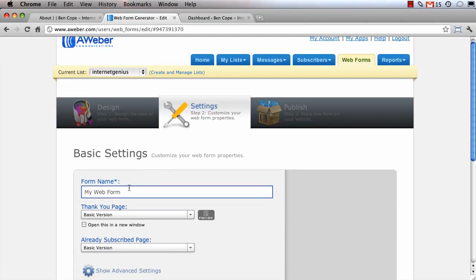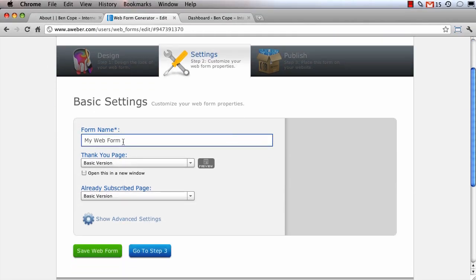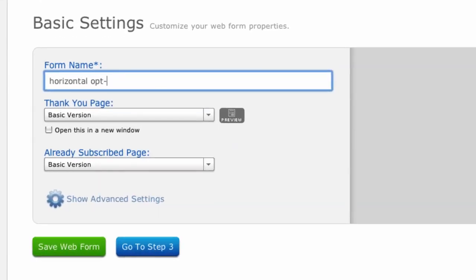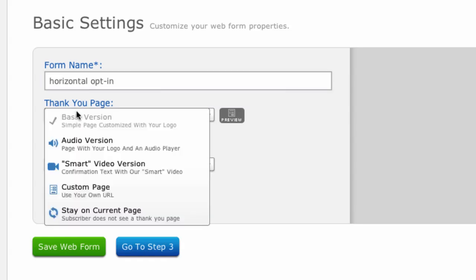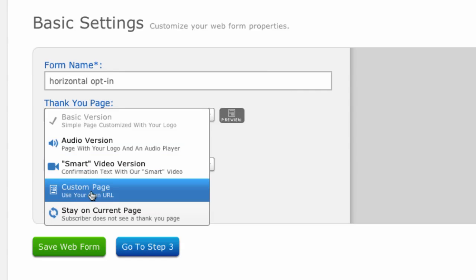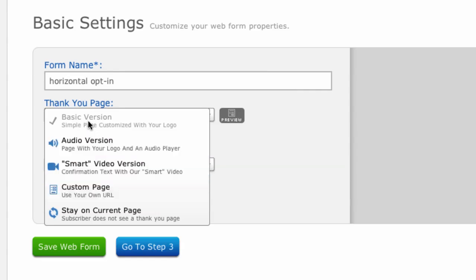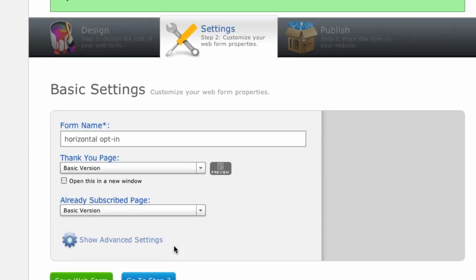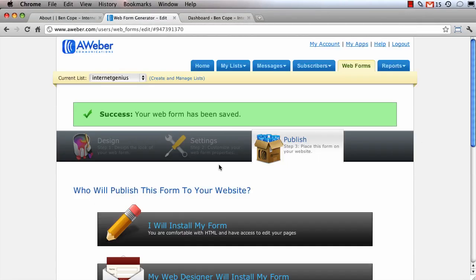Now on step two is where you get to give the form a name. So I'm going to give this form a name called horizontal opt-in. You can specify the thank you URL which is where you want to send visitors after they opt-in. If you have a custom URL you can put that in here and then I'm going to click save web form and go to step three.